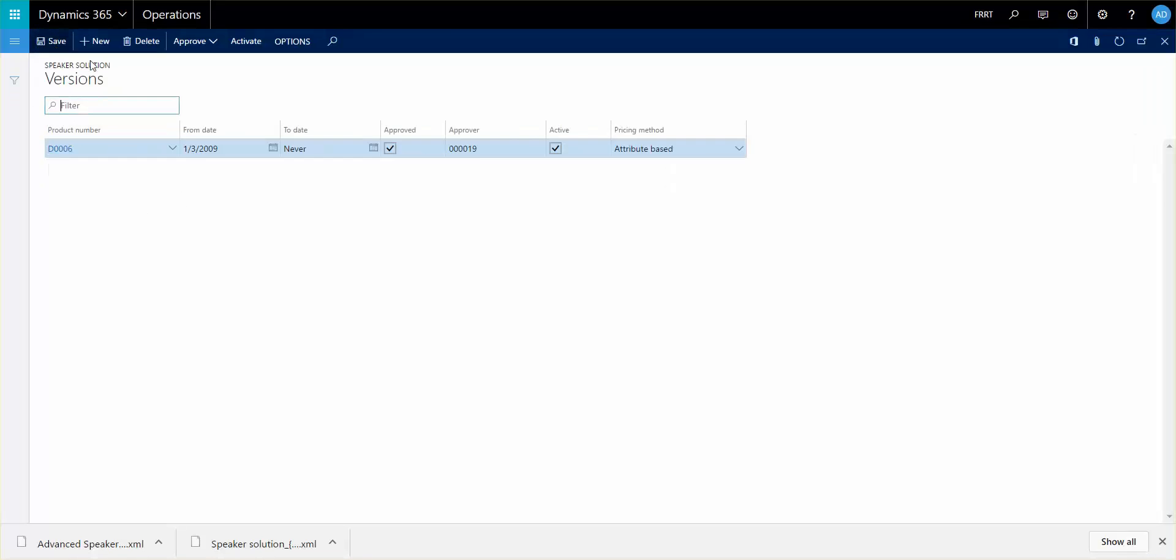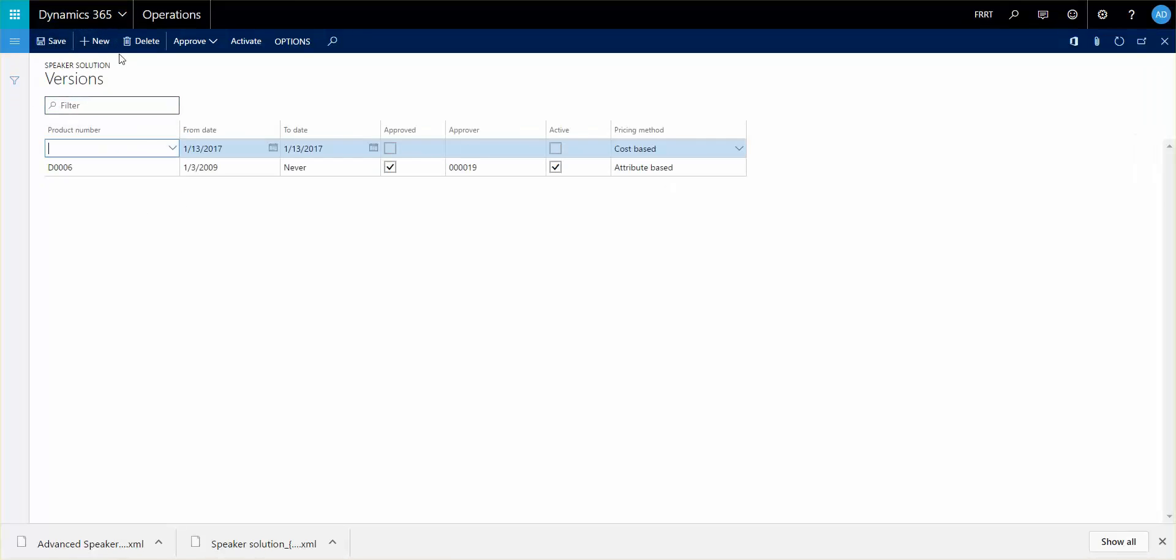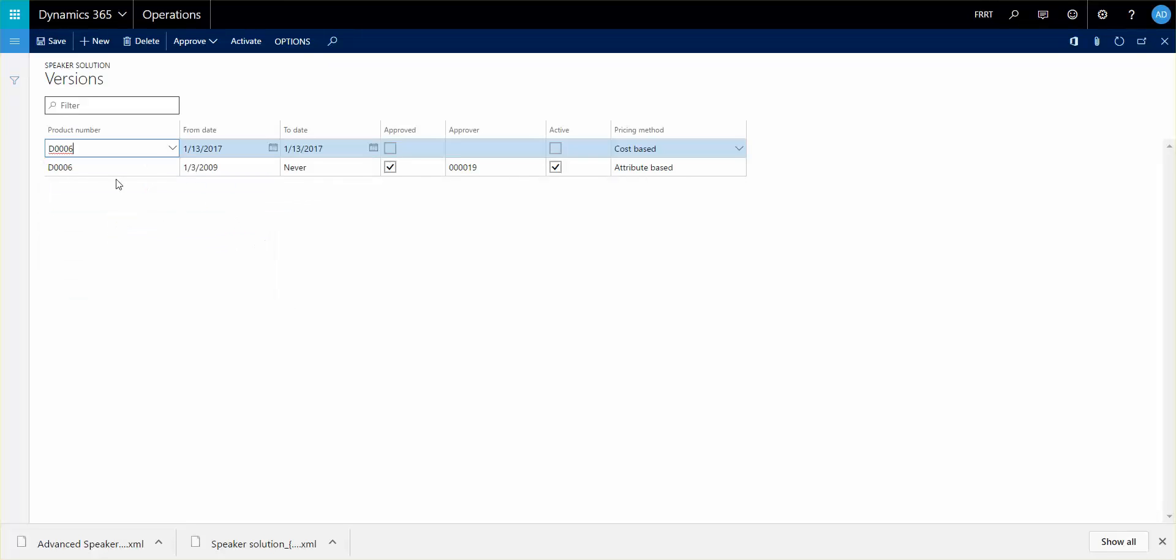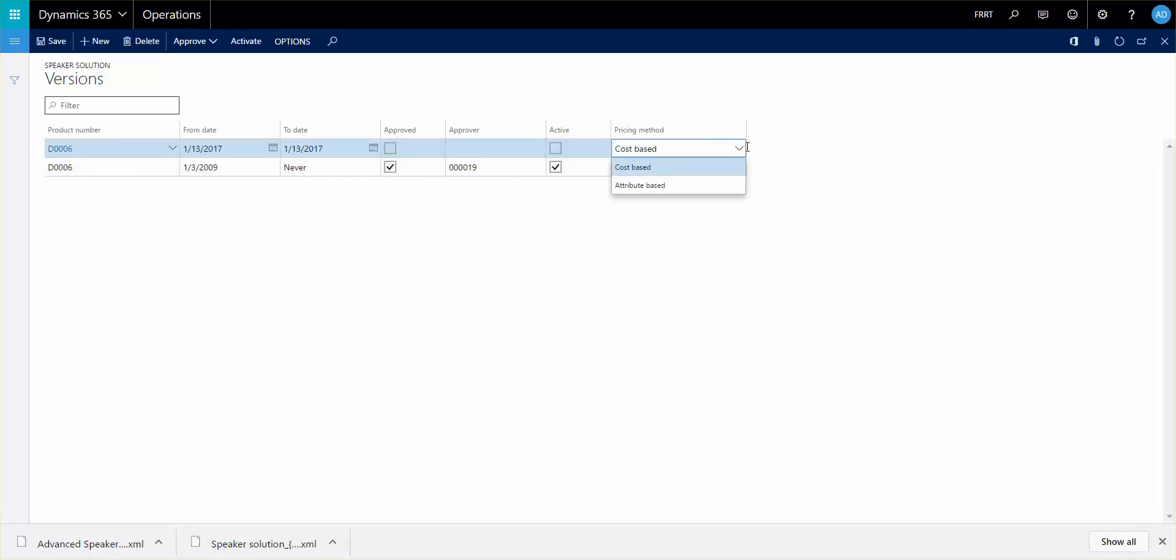If I go ahead and click a new one here, I can select the item that I'd like to select for, and it only allows you to select the constraint-based items obviously. Then you can select the pricing method, whether it's going to be cost-based or it's going to look at the attribute base that we went through a few recordings back.